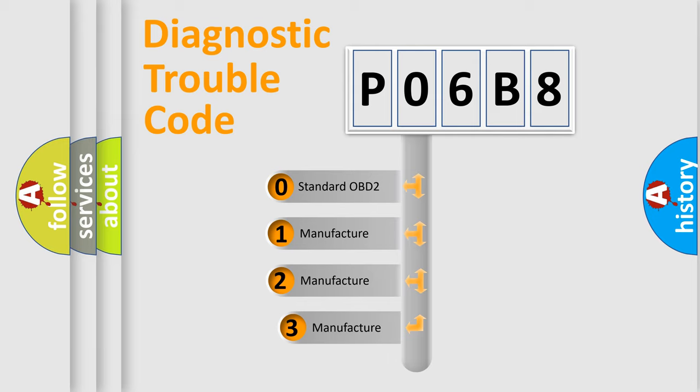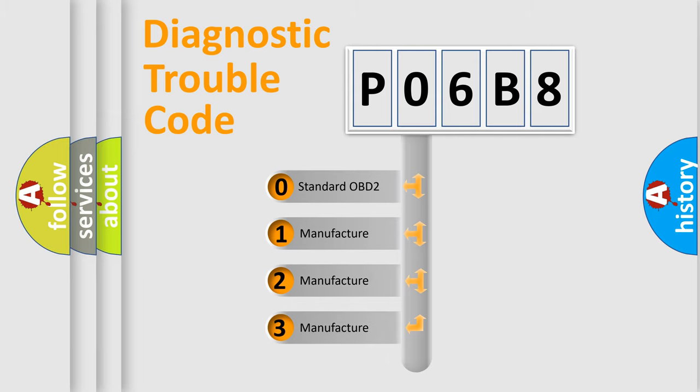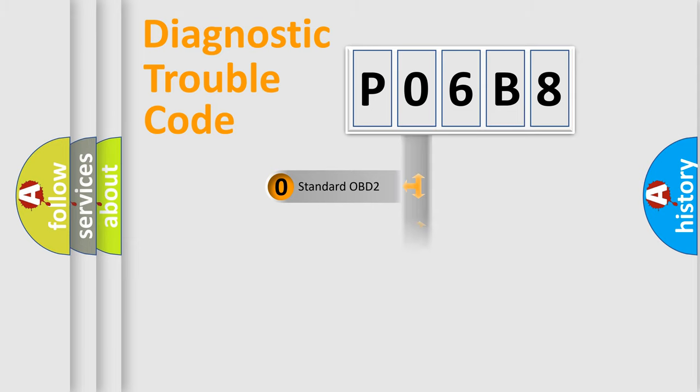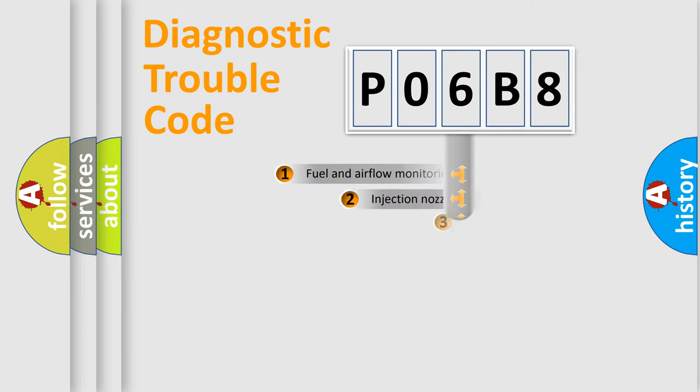If the second character is expressed as zero, it is a standardized error. In the case of numbers 1, 2, or 3, it is a more prestigious expression of the car-specific error.